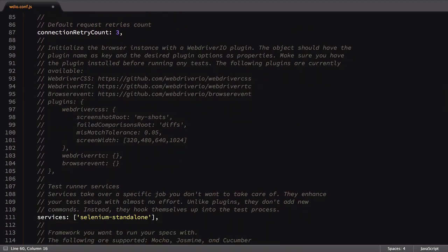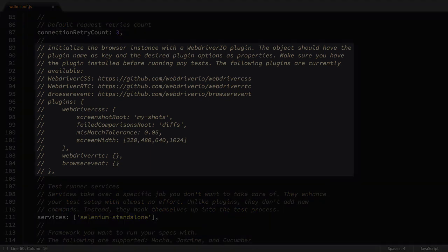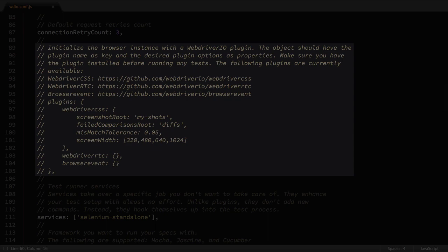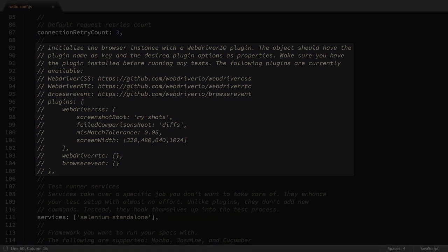Commented out are options for a few WebDriver IO plugins. We'll cover these plugins in later lessons, and we'll leave these options commented out until then.